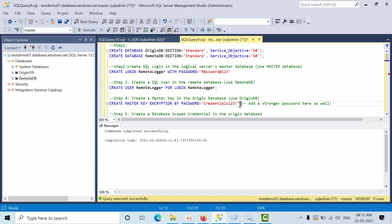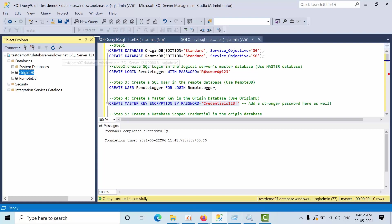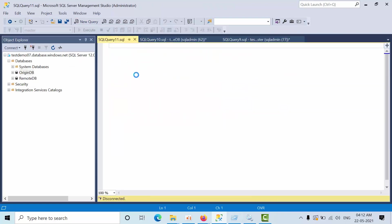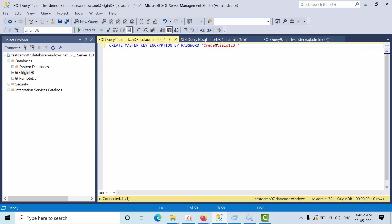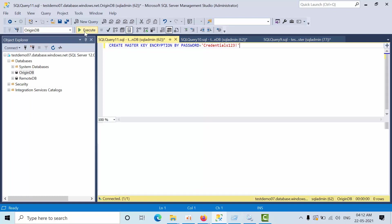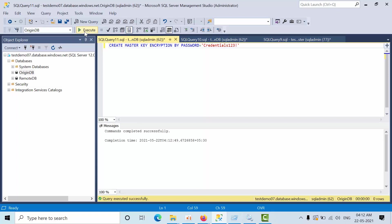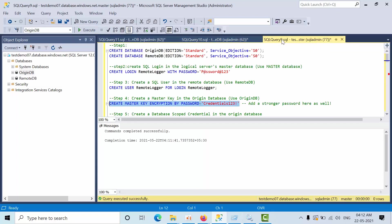Now we need to go to master key in the Argin database. Click on new query. Paste it. You can keep the password as it is or you can change. Click execute.